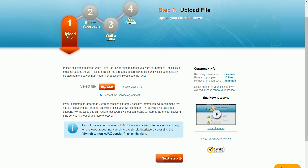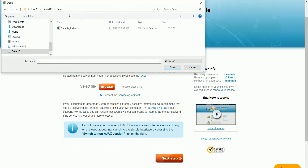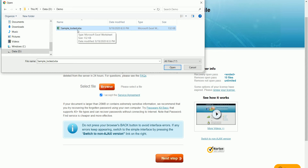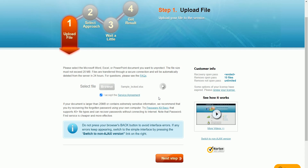Here you need to click on Browse. Go to the path where you keep the protected workbook and select the workbook you want to unprotect. This is the sample workbook I want to remove the password protection from, so I'm selecting this one and clicking Open. Within a few seconds the file will be uploaded to the server.